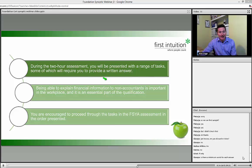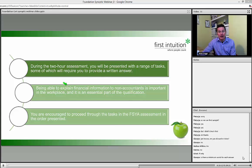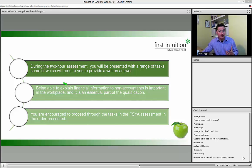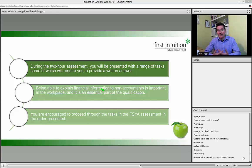Tips for passing: during the two-hour assessment you'll be presented with a range of tasks — some numerical, some written. Be prepared for written questions in every task covering any subject. You'll frequently need to explain financial information of a technical nature to non-accountants. Being able to explain concepts clearly to people is an essential part of this exam — it's meant to represent the skills required in the workplace.